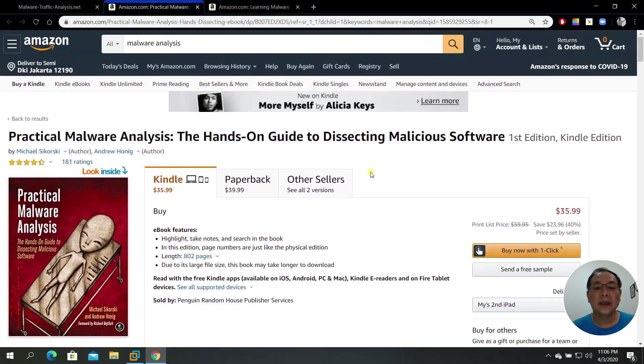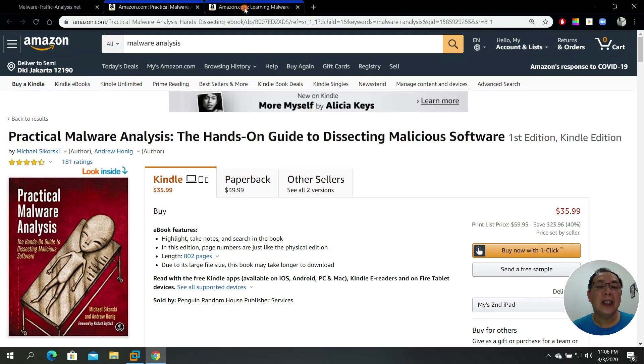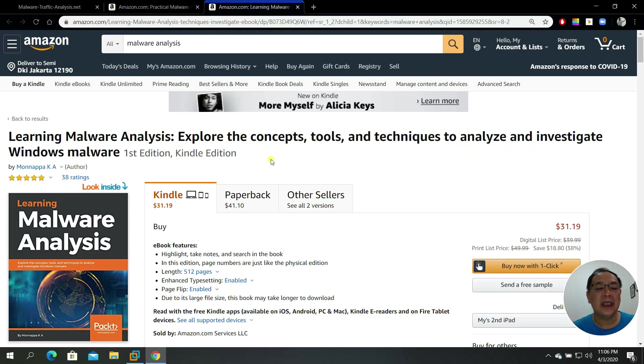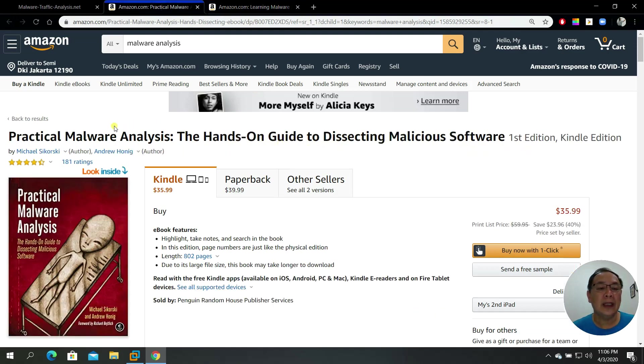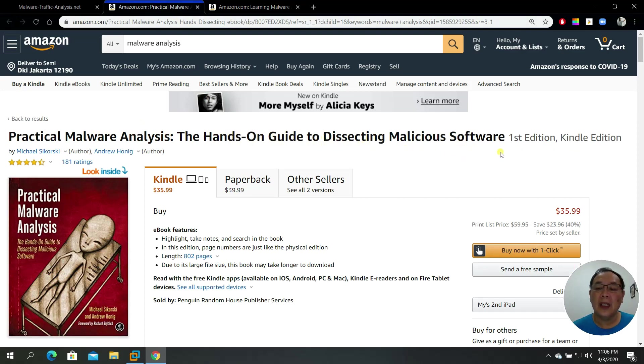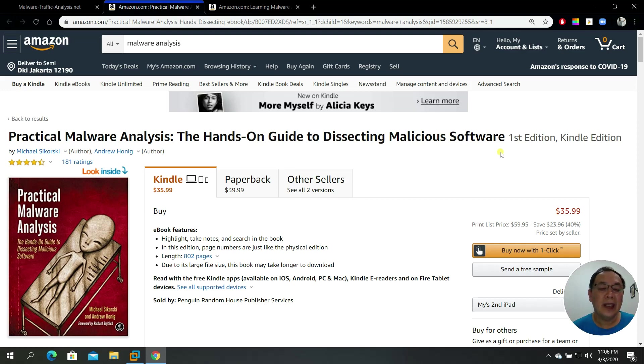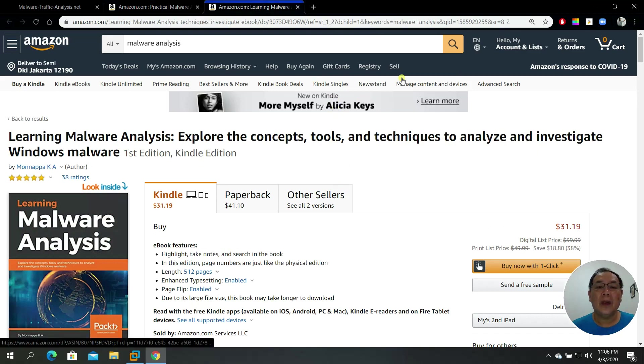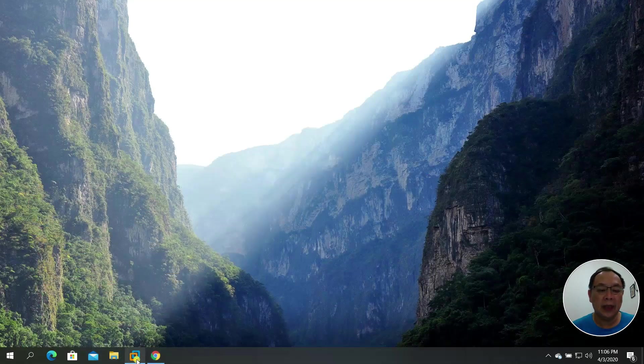The second book that I'm suggesting you to read is Learning Malware Analysis: explore the concepts, tools, and techniques to analyze and investigate Windows malware. This one is the hands-on guide to dissecting malicious software, first edition, very nice. I use it for my lecture as well. They have ebook editions and Kindle editions.